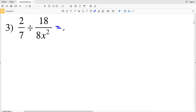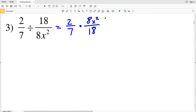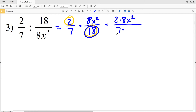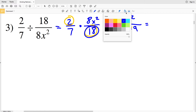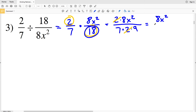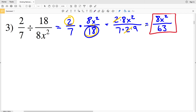Number 3: 2/7 divided by 18 over 8x² is rewritten as 2/7 times 8x² over 18. The x² is the only variable in the numerator and cannot be simplified further. However, 2 and 18 are both divisible by 2: 18 is 2 times 9. The 2s cancel, leaving 8x² in the numerator and 7 times 9 equals 63 in the denominator. Our solution is 8x² over 63.